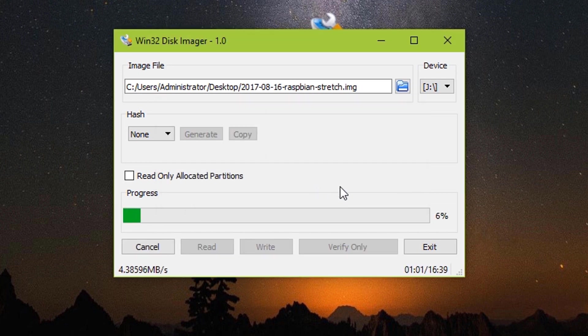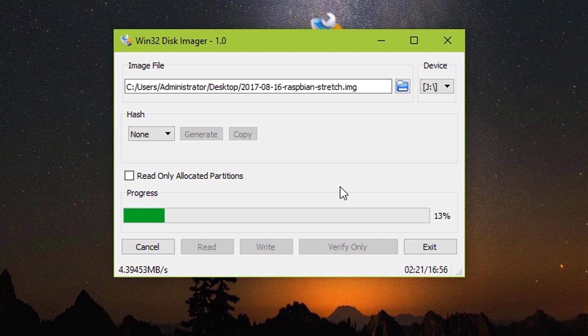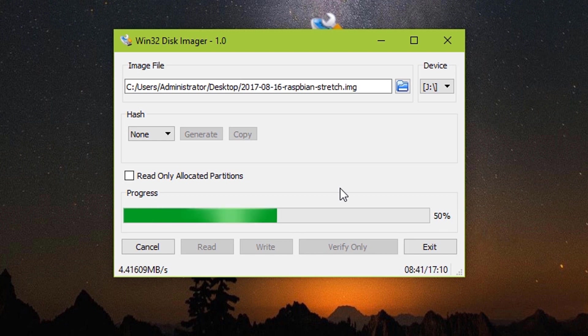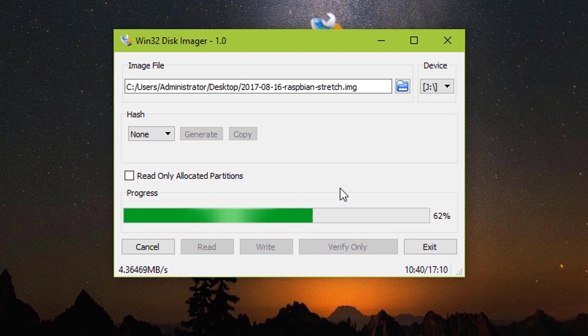This process will take a little bit of time depending on your system performance. My system took around 18 minutes. I am using an old SD card. That's why I could get only 4 to 5 Mbps write speed. But if you are using a latest one, you may get better speed and it may get finished earlier.